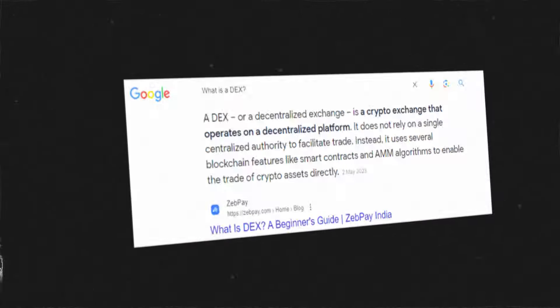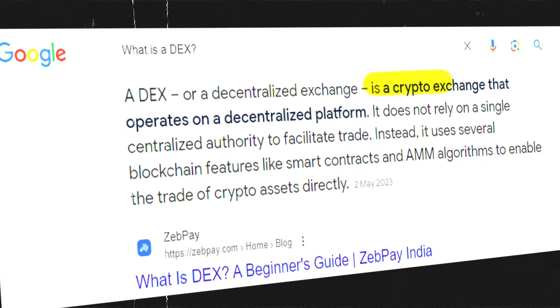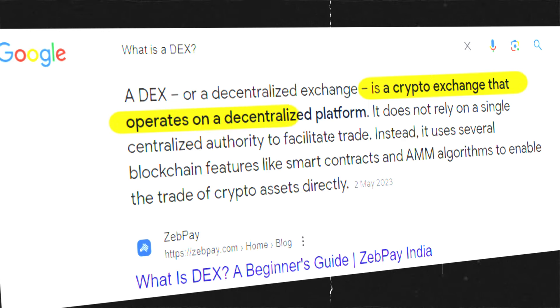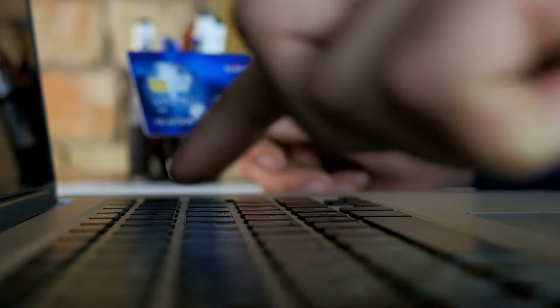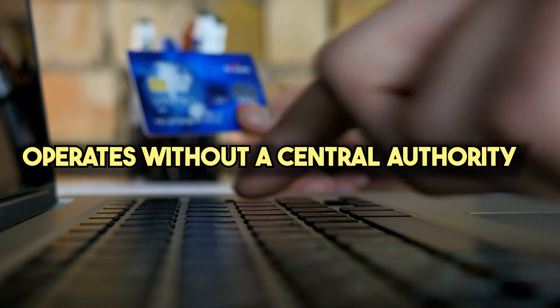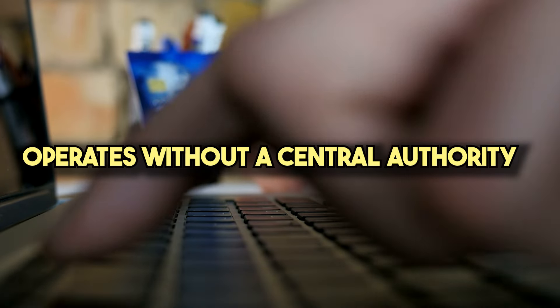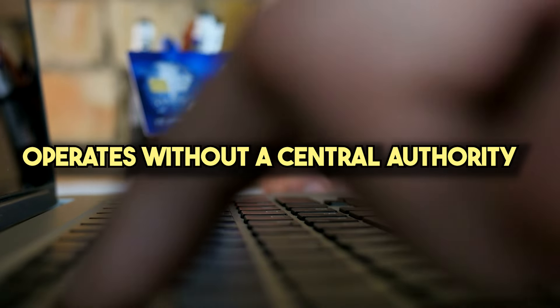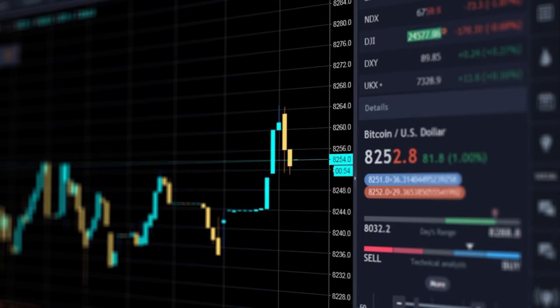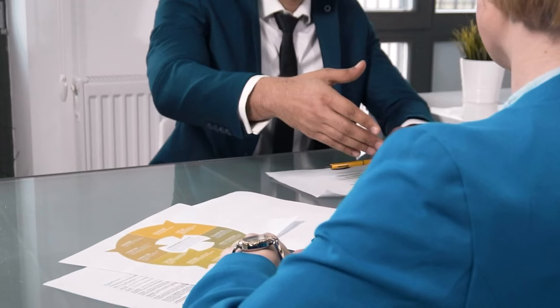What is a DEX? A DEX is a specific type of decentralized exchange that focuses on facilitating the trading of futures contracts for crypto assets. Unlike centralized exchanges, DEX operates without a central authority and allows users to trade directly with each other.